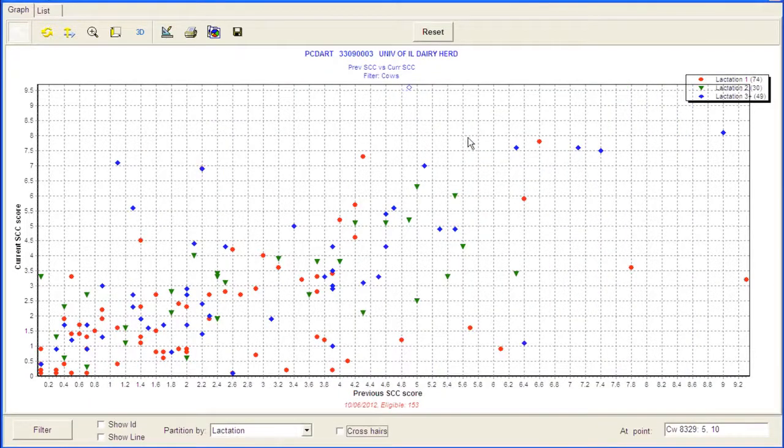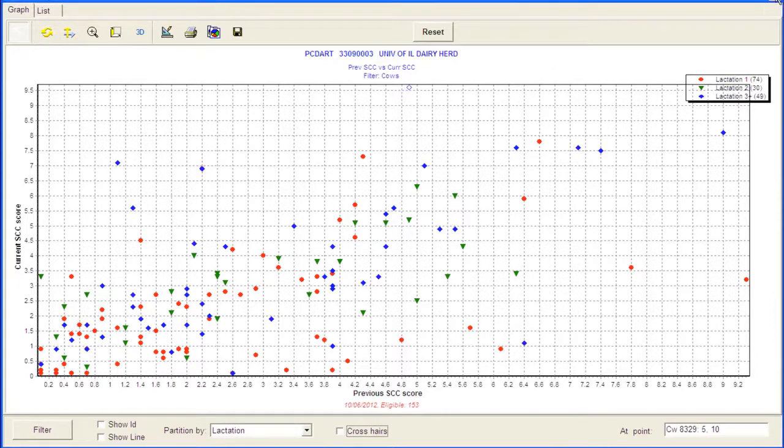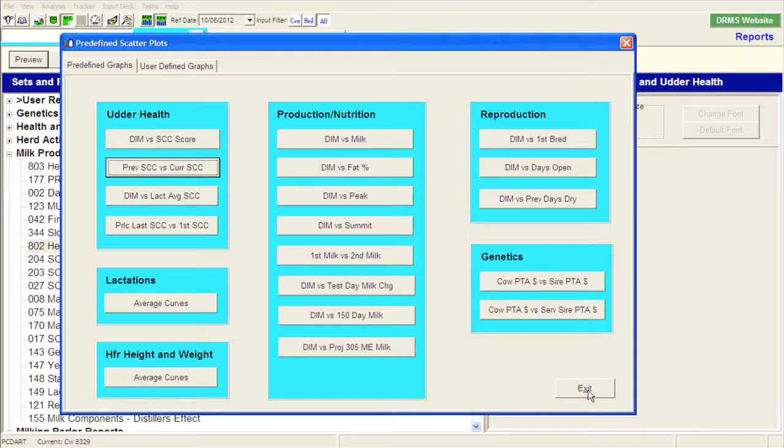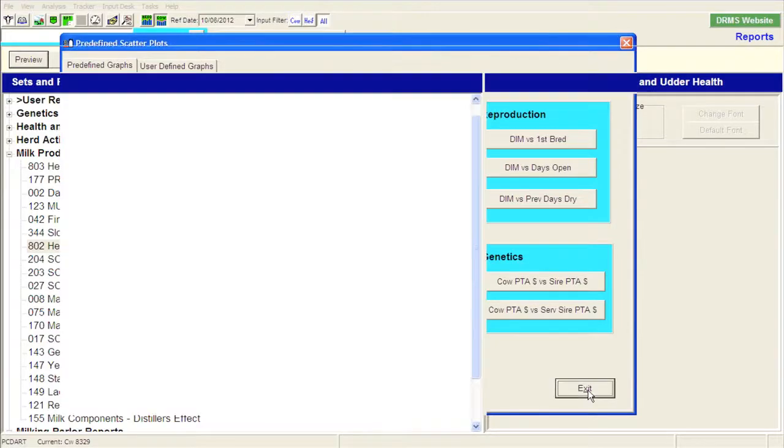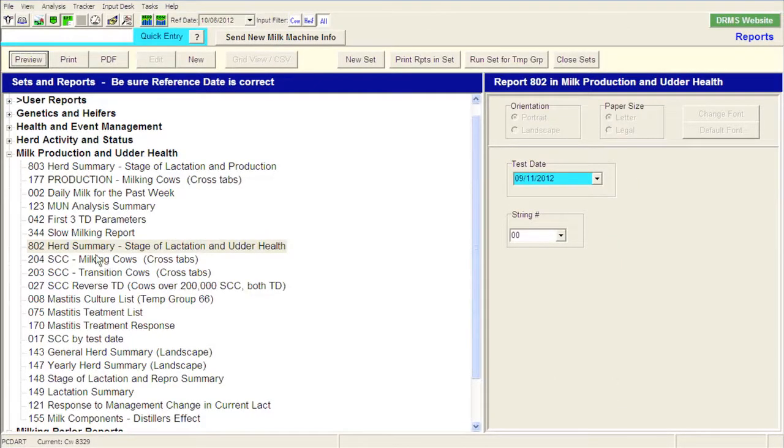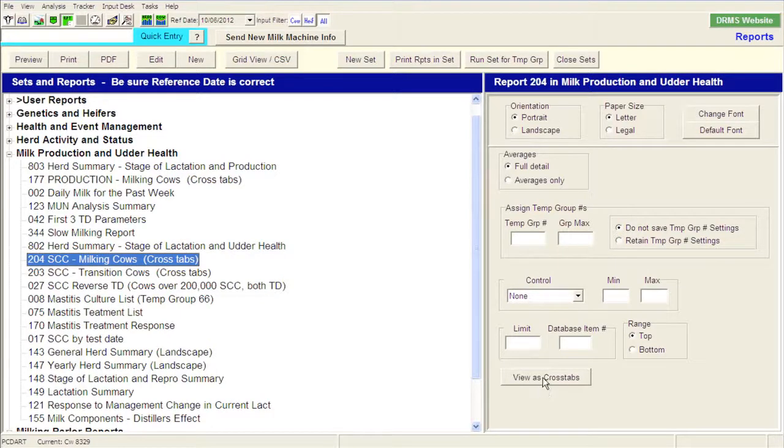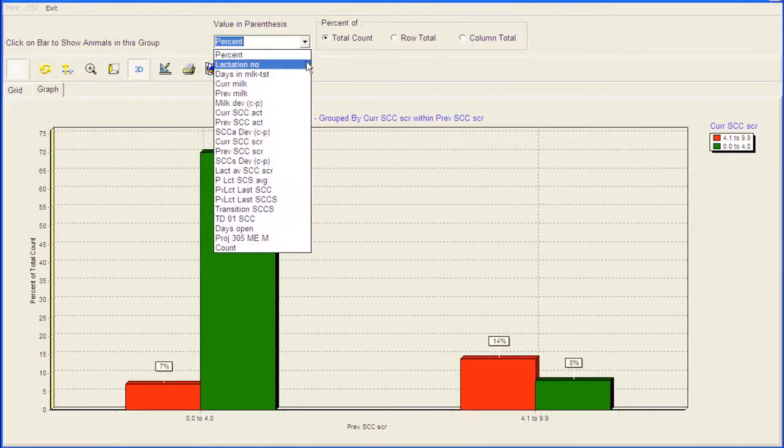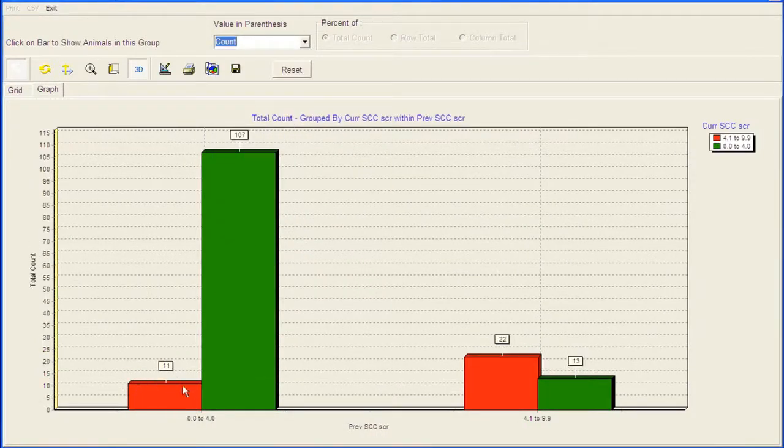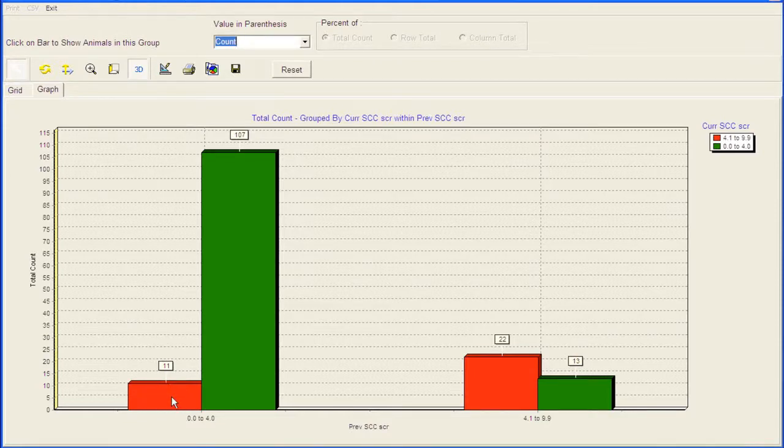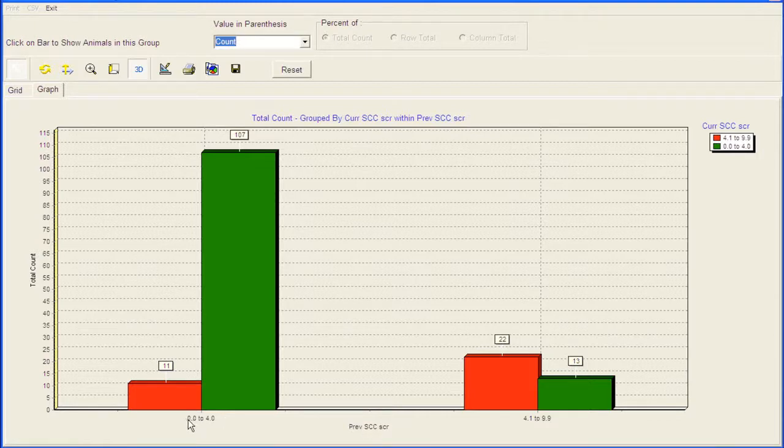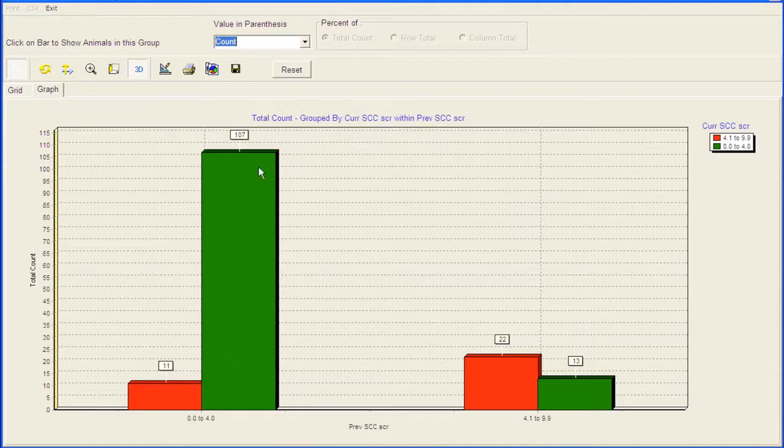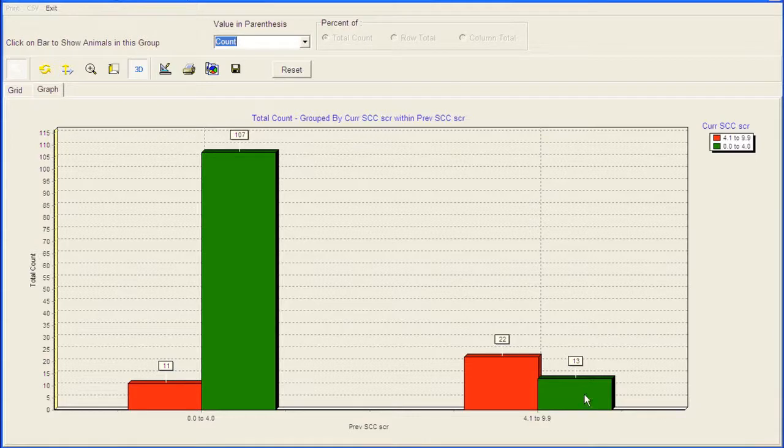So just a way that we can monitor somatic cell count and milk quality from a cow graph standpoint. I'm going to jump over to a report because I've created a report that actually can look at that information as well. And this report is called this milking cow and the cross tabs. So, if you remember those numbers that we had in each one of those quadrants, I'm going to view this report in cross tabs, and I'm going to go down here to count. And you can see here's the 11 cows that were in the new infection. So the previous somatic cell score was below from zero to four, but their current somatic cell score is above a four. So there's the 11 cows that were newly infected. Here's the 107 cows that are clean cows. These are the 22 chronic cows. And here's the 13 cows that cured.